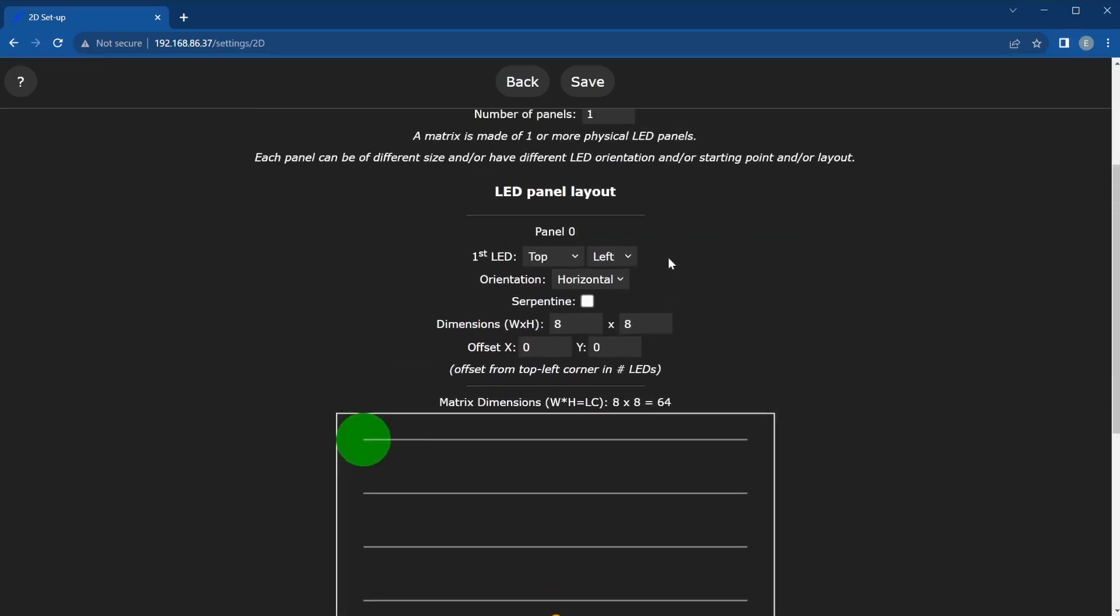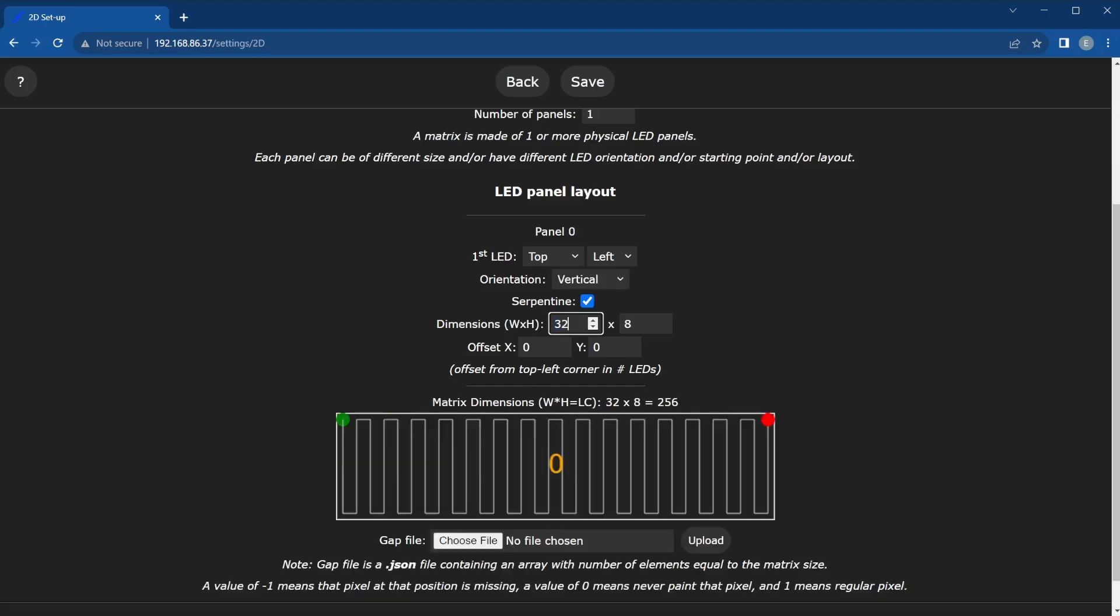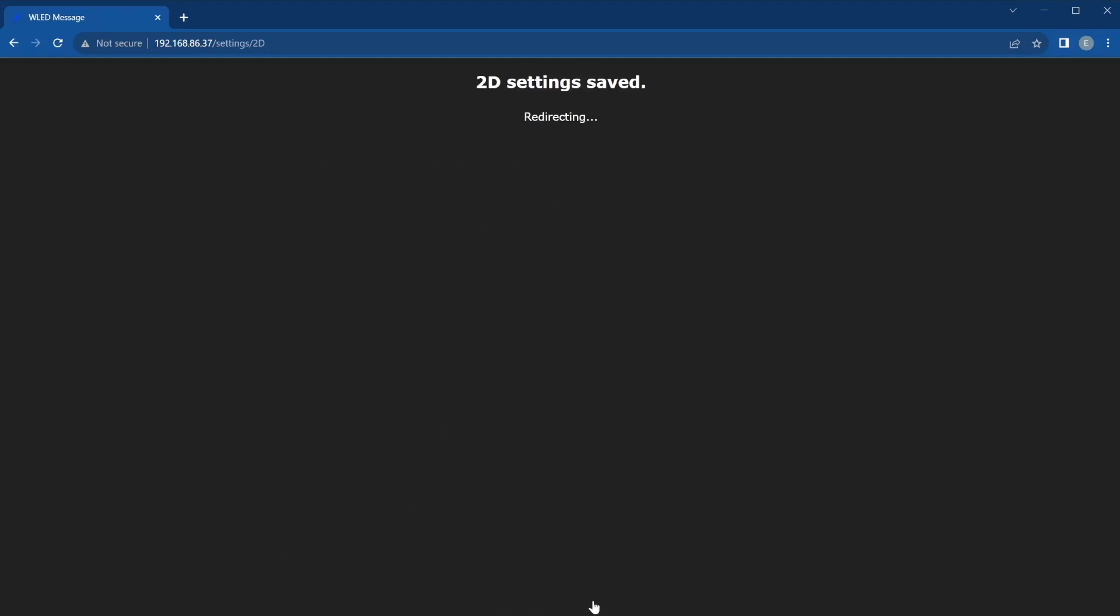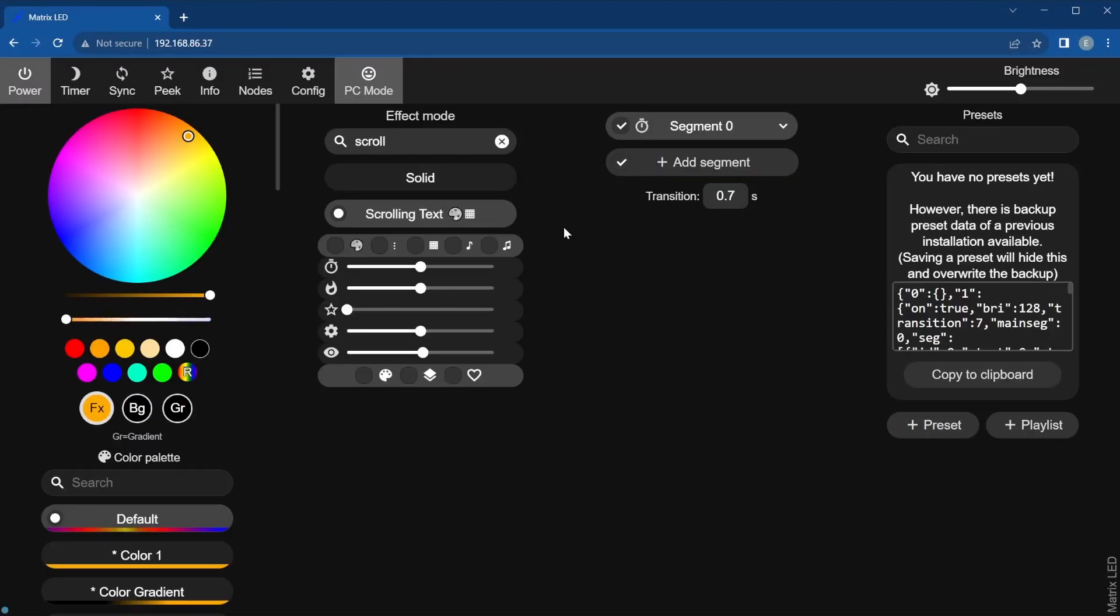Then, you'll need to configure the LED panel layout settings according to your project. With the settings properly configured, the scrolling text effect will show in the list.